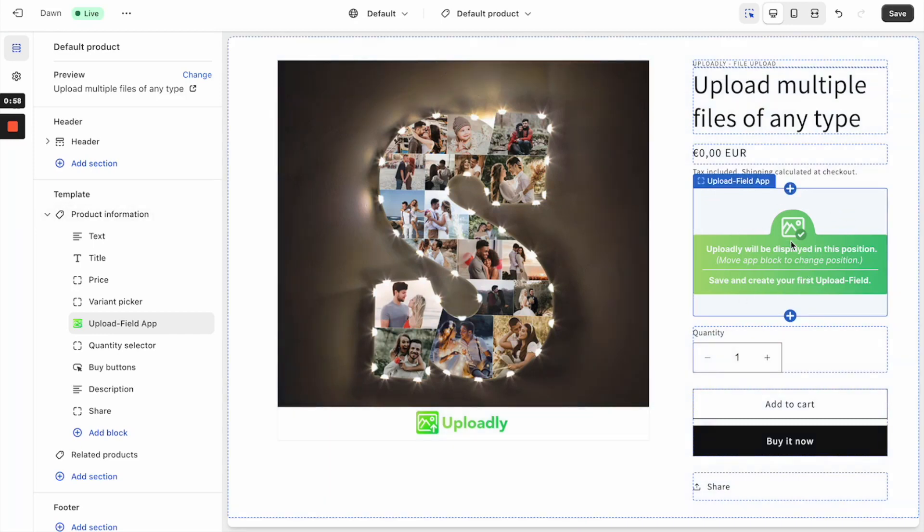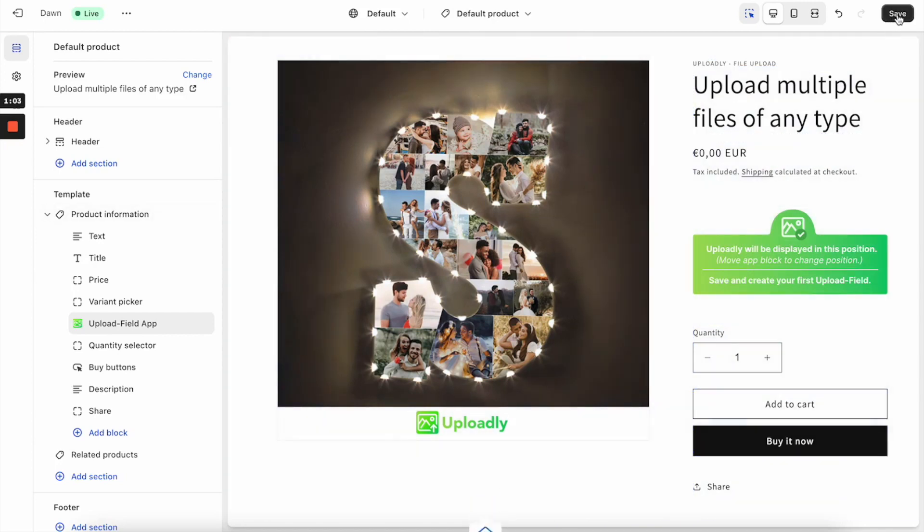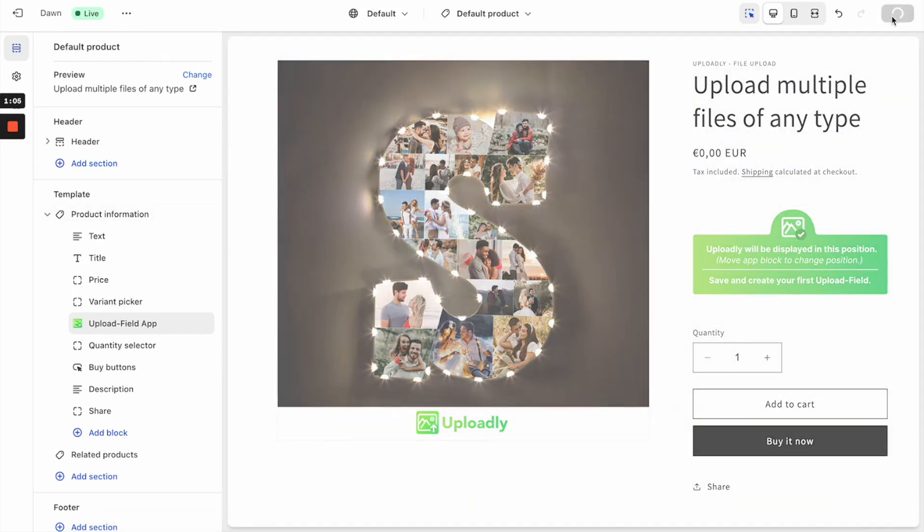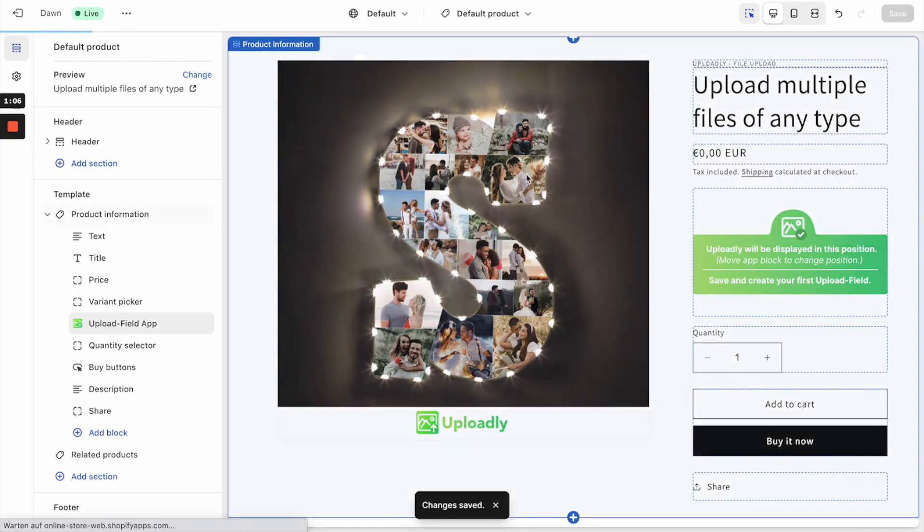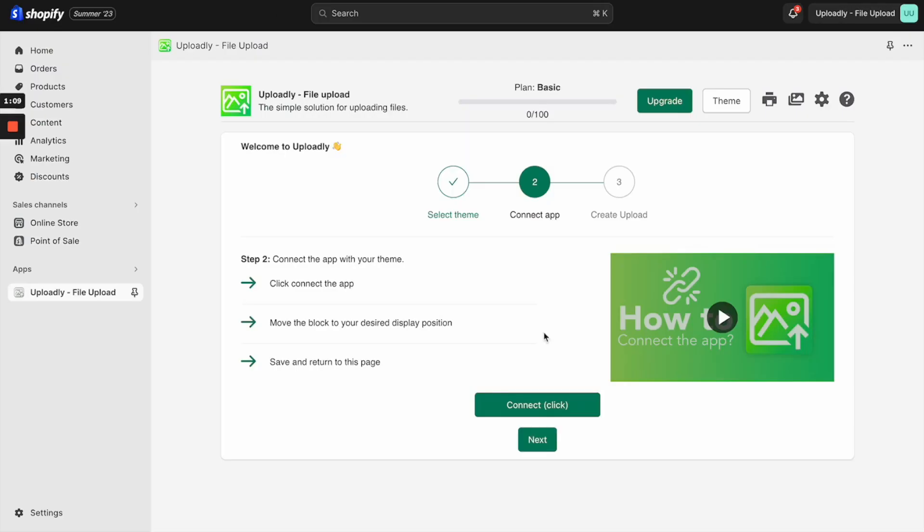This will be the position where the upload fields will be displayed later. Now you have to click the Save button and return to the previous tab. I will do so. Now you will also find that the Next button becomes active.